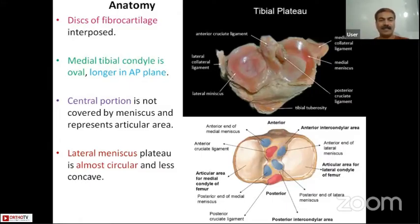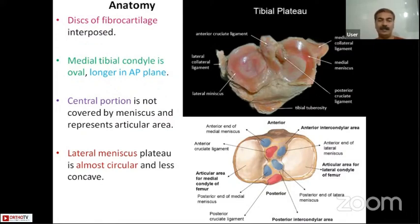The menisci are discs of fibrocartilage which are interposed between the femoral condyle and the tibial plateau. The medial tibial plateau is longer in the anterior-posterior plane in comparison to the lateral tibial plateau.